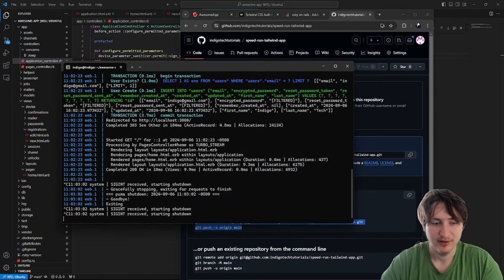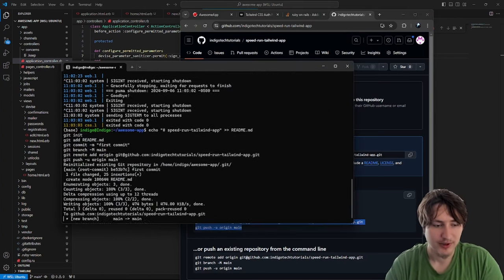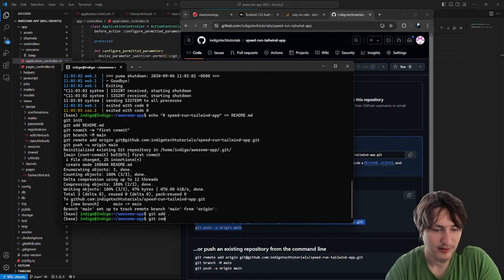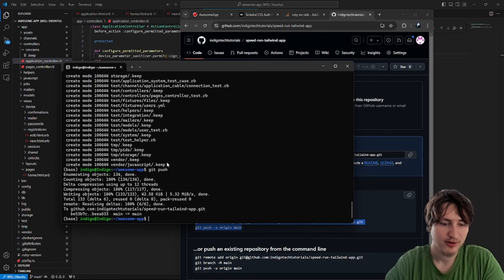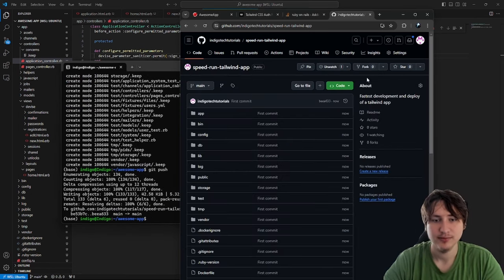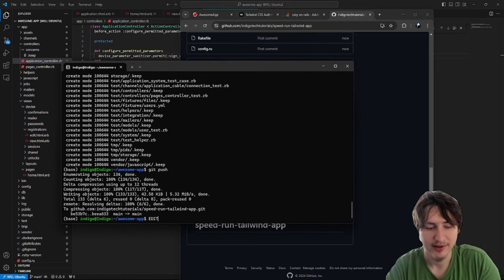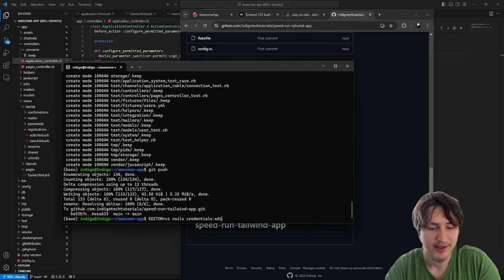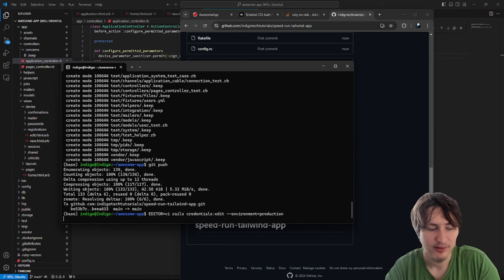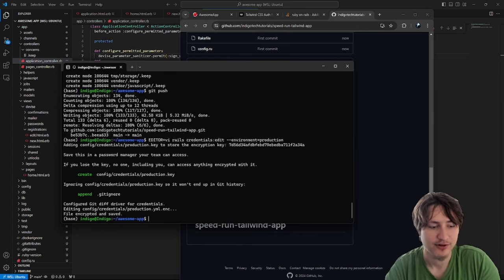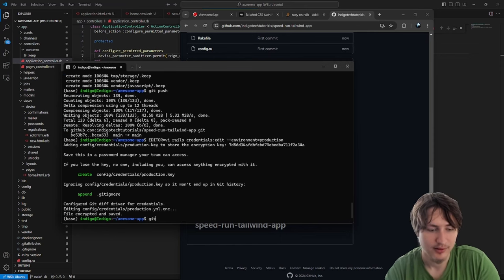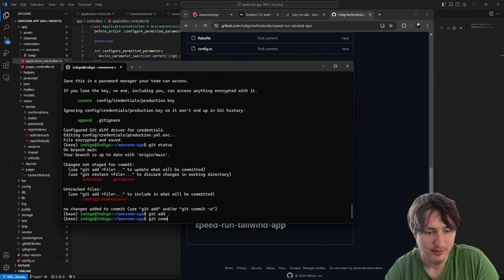Now I'm going to take this code right here, drop it in — git add dot, git commit -m, git push — and now we have our code on GitHub. One thing we're going to need is a secret key base for when we deploy, so I'm going to do rails credentials:edit --environment production to create the credential file. Inside it will have the secret key base. We check the status and add the credentials file.